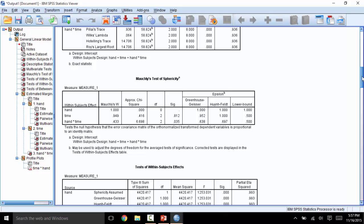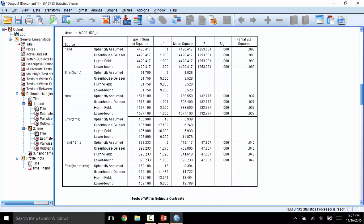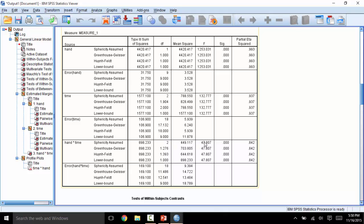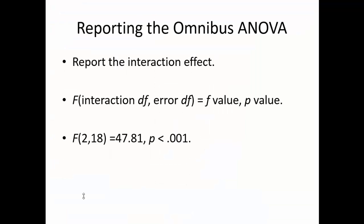Let's look at the omnibus ANOVA next in the tests of within-subjects effects. Since Sphericity was assumed, we can just look at the top row for each box where it says Sphericity Assumed. When running a two-way ANOVA, the important box will be that Interaction box at the bottom. Here, you will see that our Interaction effect was significant at p is less than .001, along with the degrees of freedom for the Interaction and the F value. Below that, you will see the degrees of freedom for error. When reporting this omnibus ANOVA, we will report it as F, degrees of freedom interaction, degrees of freedom error, equals the F value, comma, p value. In this case, F of 2, 18 equals 47.81, p less than .001.